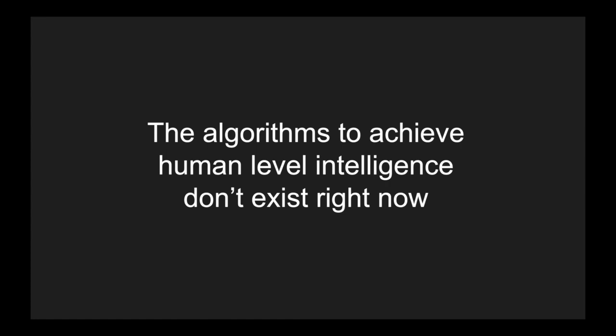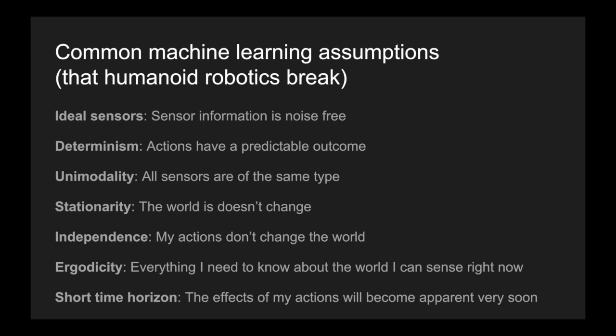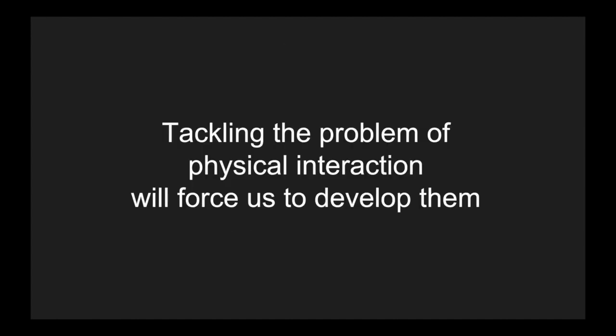All of these assumptions are very common in the algorithms currently being used that we call AI. These algorithms are not sufficient for achieving human level intelligence. These assumptions will prevent them from doing that. So one thing that all of these assumptions have in common is that they do not hold when you're working with humanoid robotics or in fact any robot that's physically interacting with the world. So my proposal is that focusing on physical interaction is a great way to force us to confront these assumptions, to find out which ones we can bend, to find out which we can avoid altogether, and to drive us to create algorithms that are less fragile and able to accommodate a much more general set of tasks that will then take us one step closer to human level intelligence.